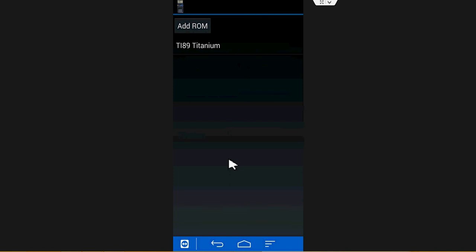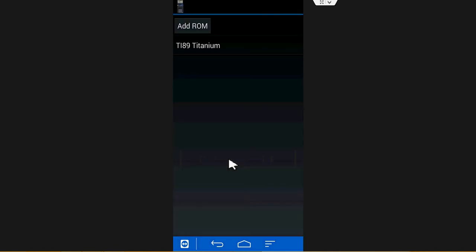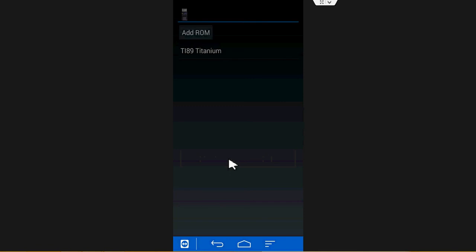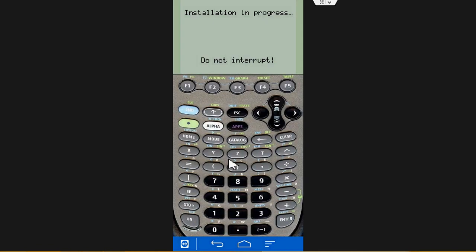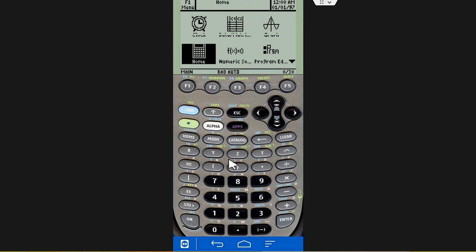And click on that. Yeah, that's it. And there you have it. You have your TI-89 up and running.